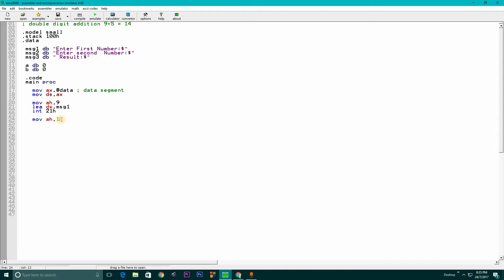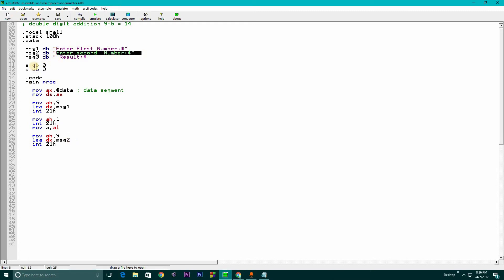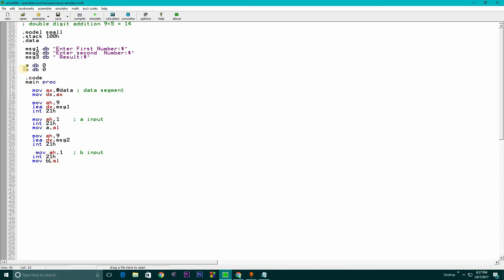For user input we use 'INT 21H', then we move the input value into AL register — this is the input for variable A. We do the same thing for variable B: print message 2 which is 'enter second number', get user input with 'MOV AH, 1' and 'INT 21H', and then store it. We change the variable to B and the message to msg2 for entering the second number.